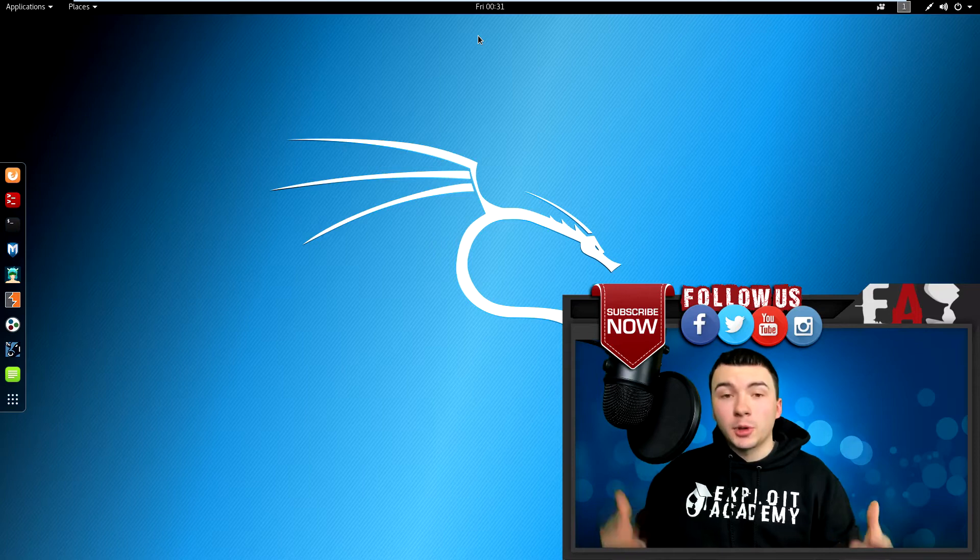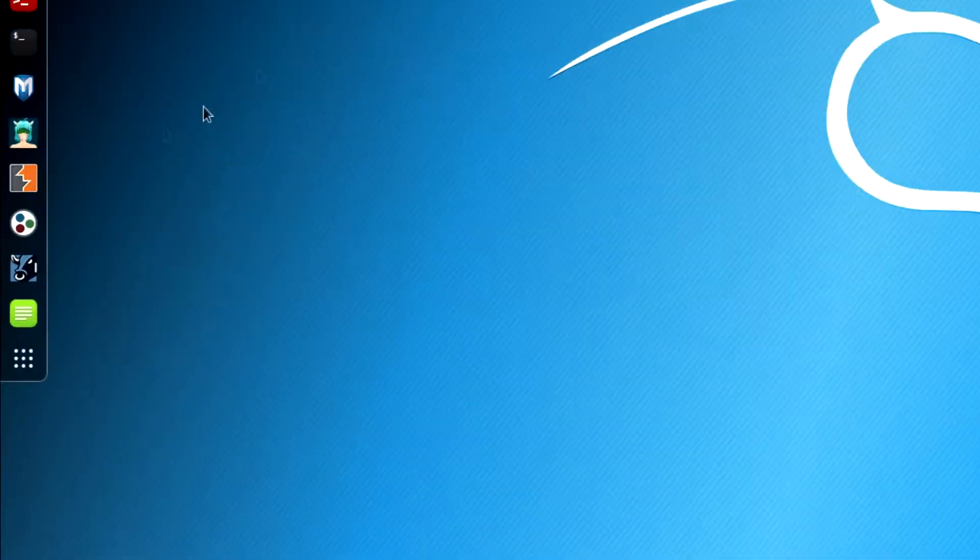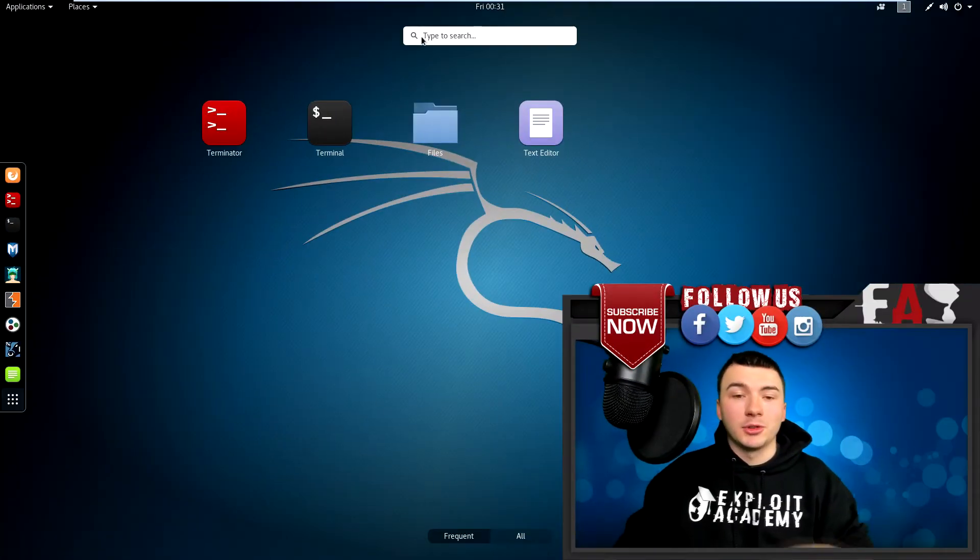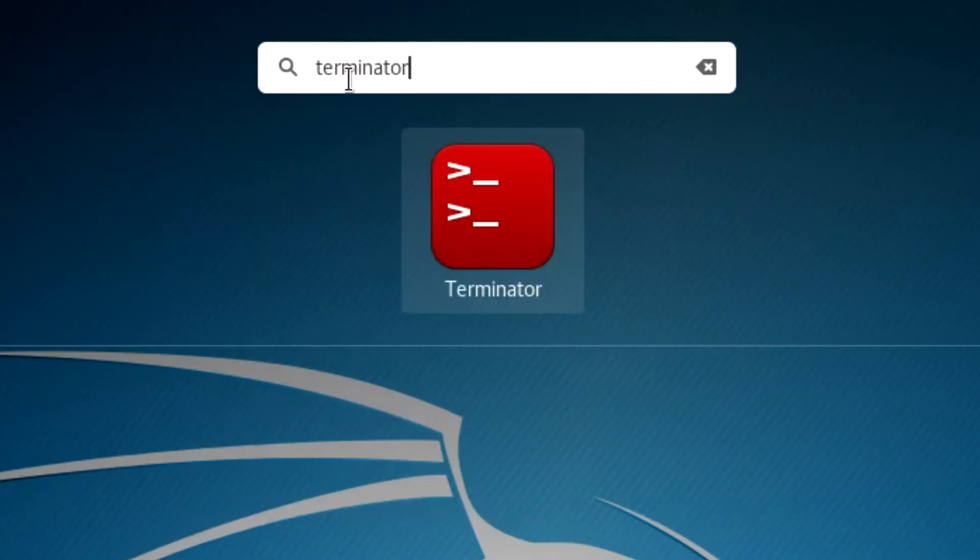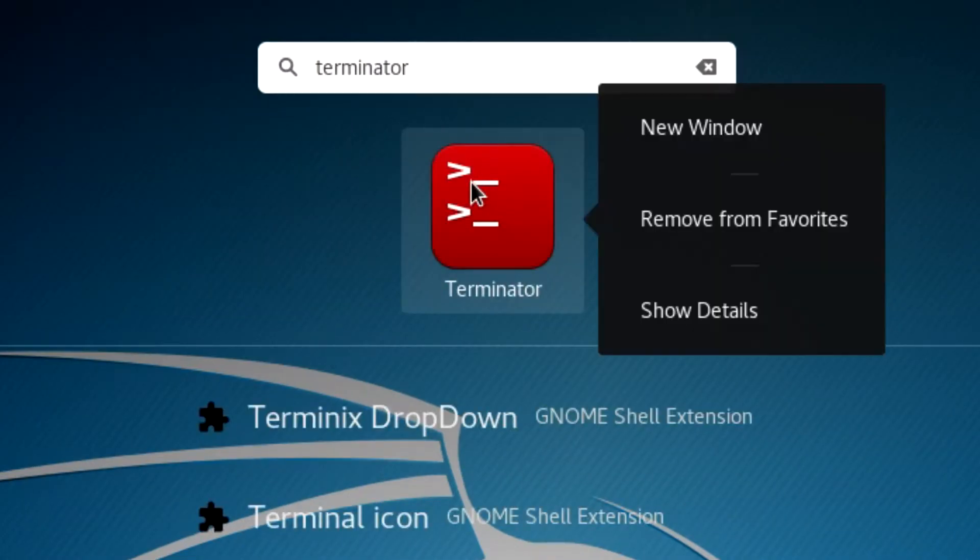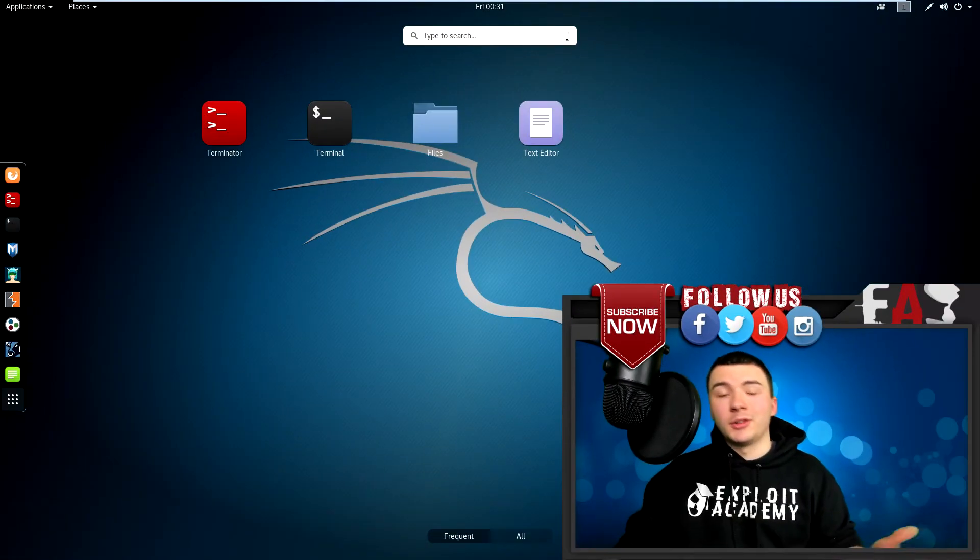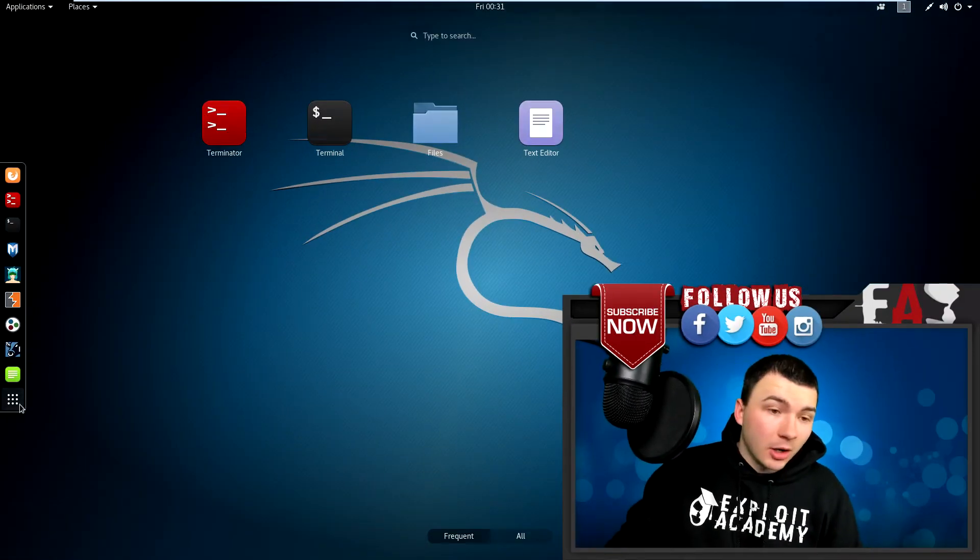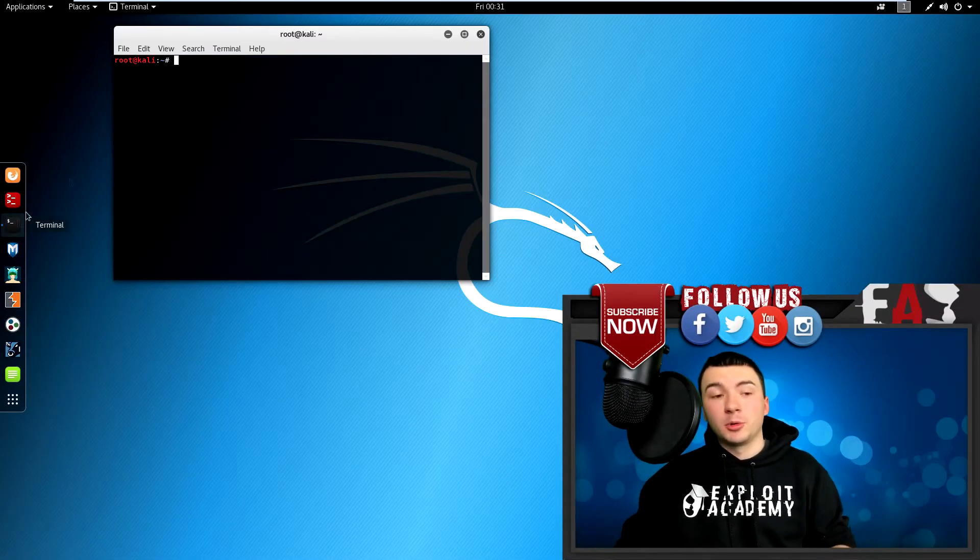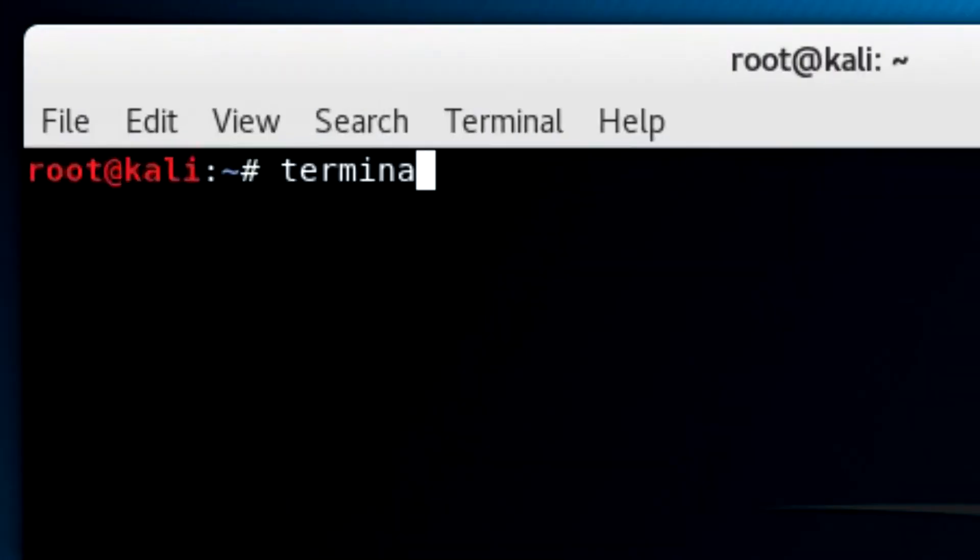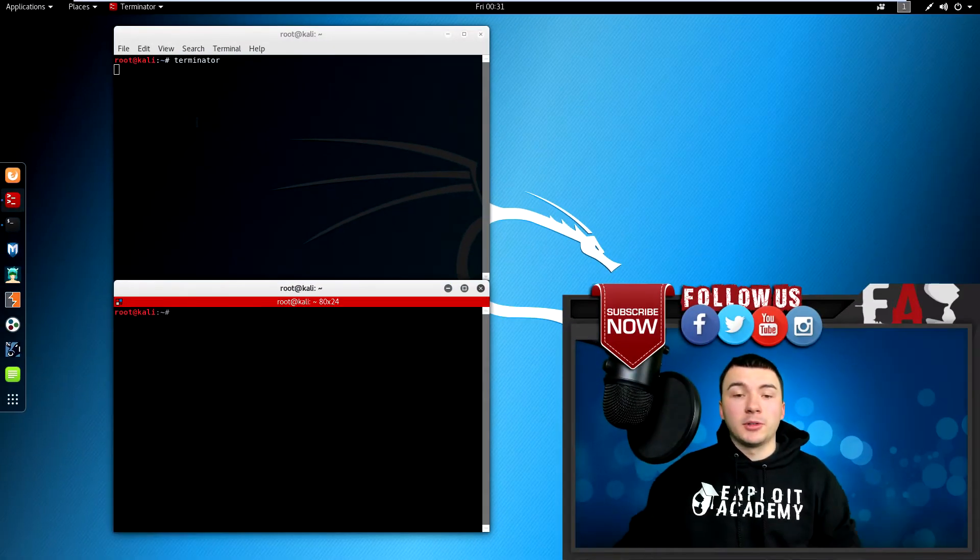So now that you have Terminator installed, you can find it two different ways. You can go to show applications here and type in Terminator. It should come up as a red terminal-looking thing. You can right-click it, add to favorites, do whatever you want. It's your computer. You can also go to your normal terminal session and type in Terminator, and it'll pop up that way.